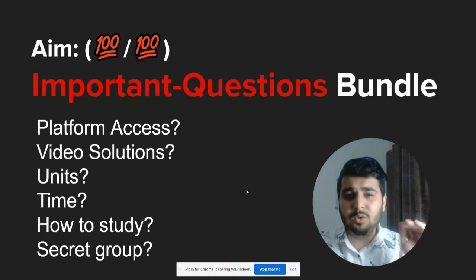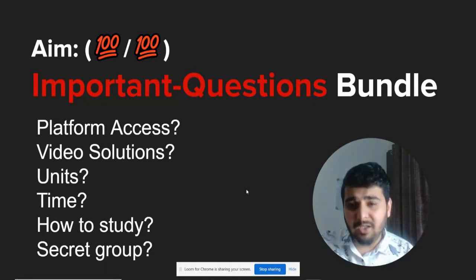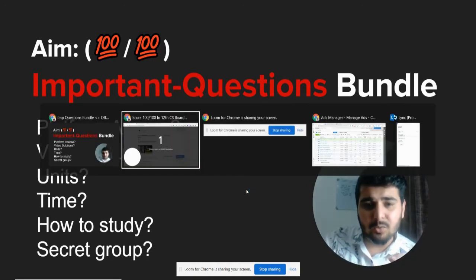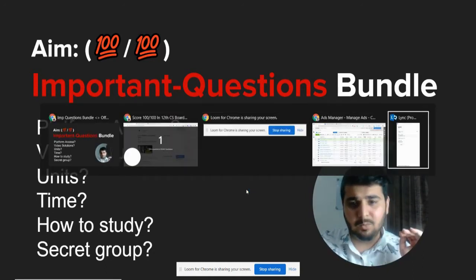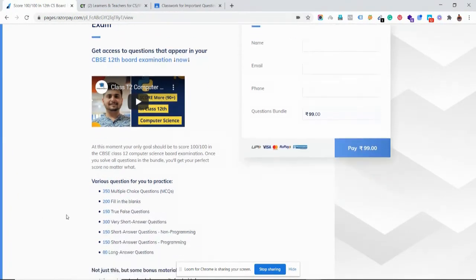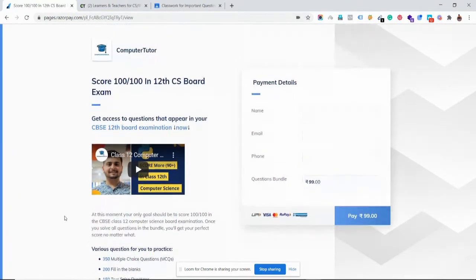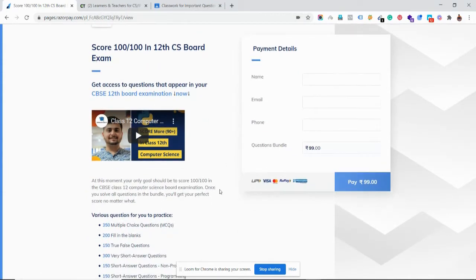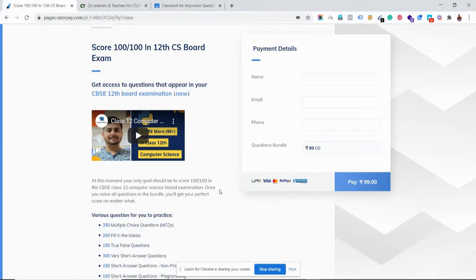I'll quickly go to the payments page and I'll tell you how it works. If you're already on this page watching this video, then simply go ahead and fill this information and get the Important Questions Bundle as soon as possible, because it's 7th of November when I'm shooting this video.